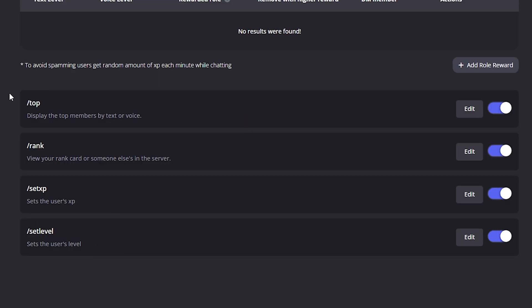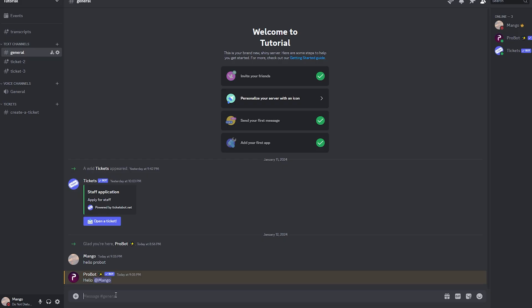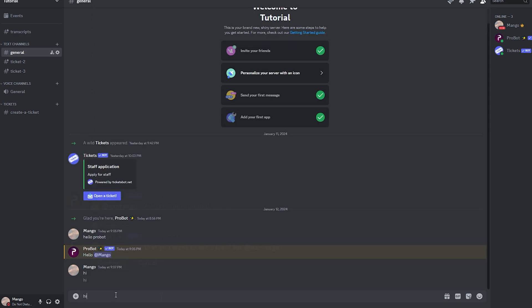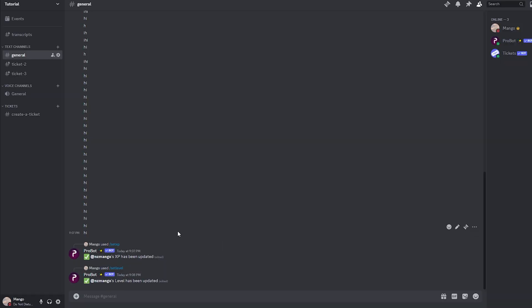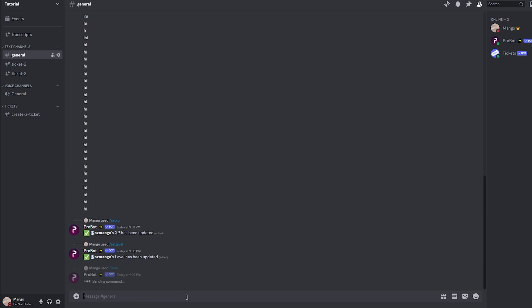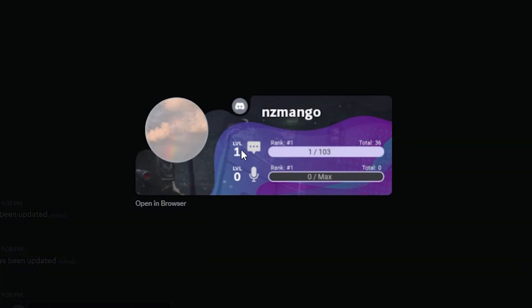Down here are some basic commands to see your rank or the top players' ranks. Let's go back to our Discord server and type for a bit. That's taking too long, so let's type 'set level mango to 1'. My level has been updated. Now we can type 'rank' and as you can see we are level 1 in text, with a rank of number 1 and a total of 36 XP.